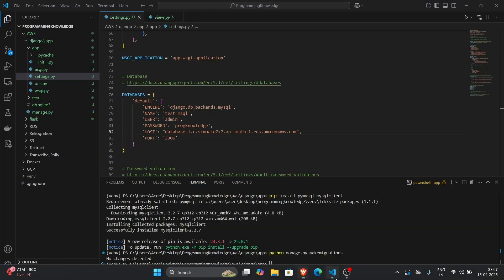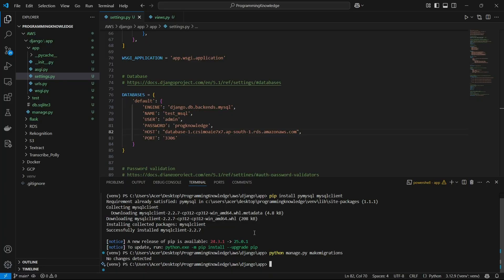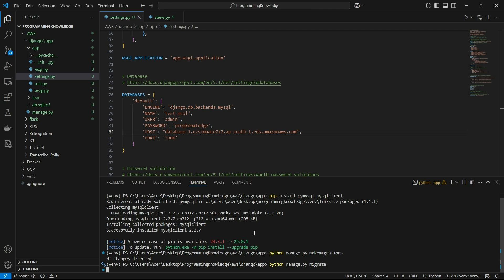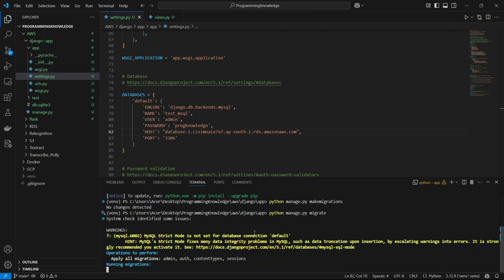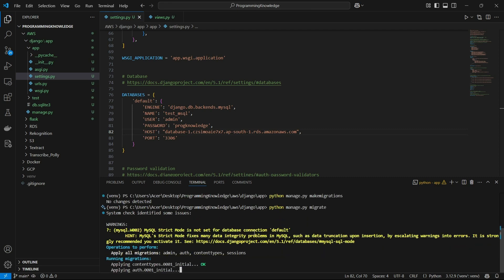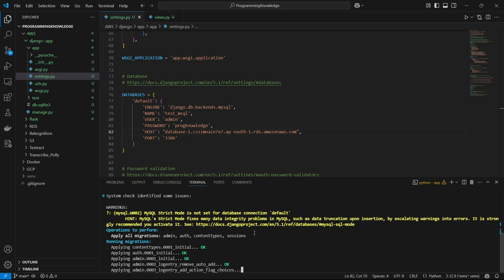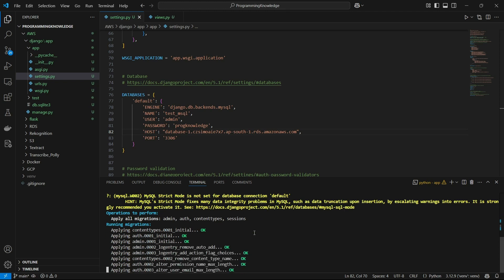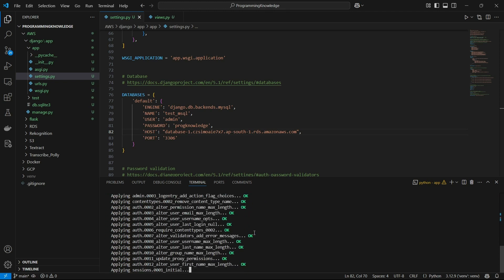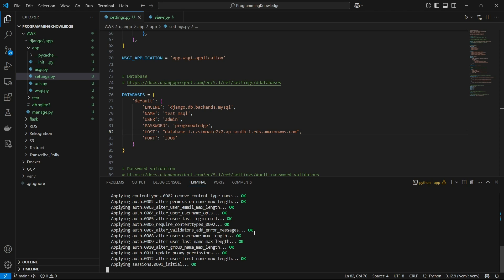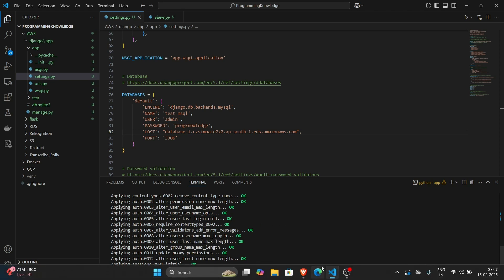All right, so we are already ready to connect to our database. So now I just run the command python manage.py migrate and let's see if we have actually connected to a database because that will show us that we have actually connected and the database is migrating to that server. All right, so you can see we have successfully connected our database and all the database tables are being migrated to the AWS RDS server.